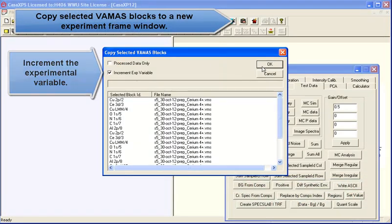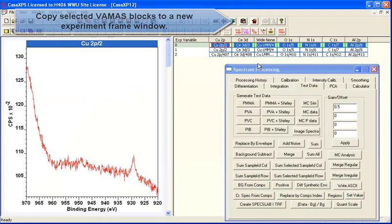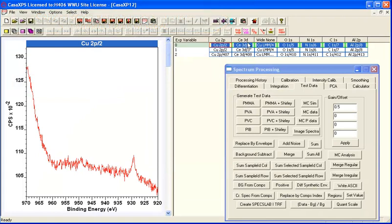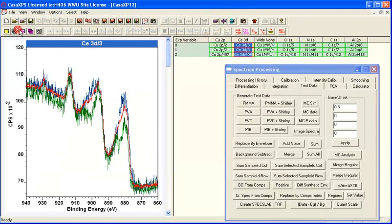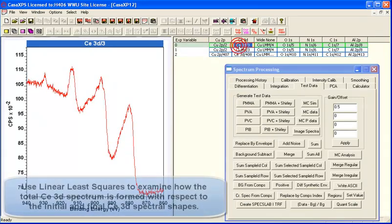If we collect these together into a new VAMAS file, and you overlay them, you can see that the total one is the one with the best signal to noise, and then we've got noisy data for the other two because we summed fewer VAMAS blocks.